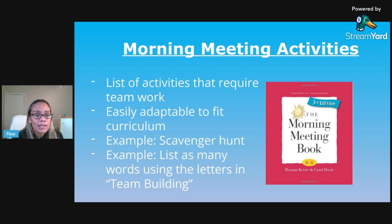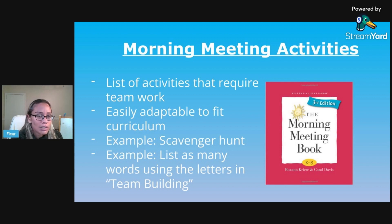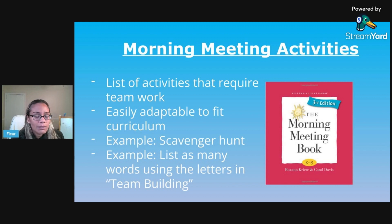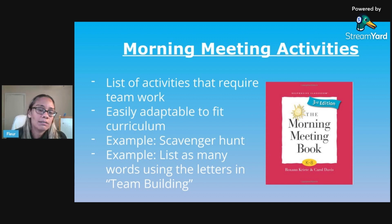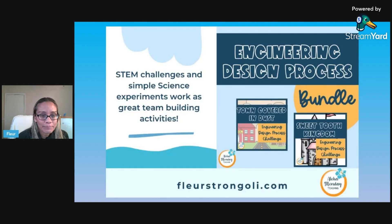One example you could do is a scavenger hunt where students list words — three letters or more — using the letters in a phrase like 'team building,' 'organelles,' or whatever topic you're teaching, like plate tectonics.